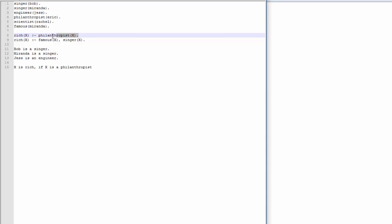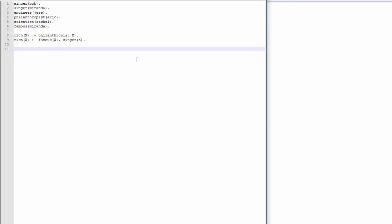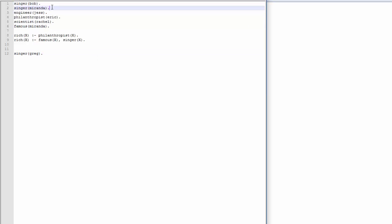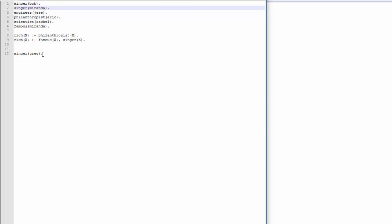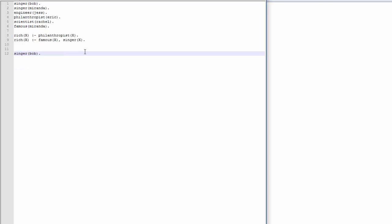Typically what happens is if you're going through it and you're trying to figure out if X is rich, but they're not a philanthropist, it will move on to the second conditional, the next conditional we'll find. So an example of something that we might ask Prolog with this knowledge base would be something like, is Greg a singer? This will come out as no, as false, because we don't have any Gregs in our knowledge base at all. Now if we did something like engineer Miranda, we have engineer and we have Miranda, but Miranda isn't an engineer, she's a singer. So this will also come out false. Now if we did something like singer Bob, Bob is a singer, definitely. It's the first line in our knowledge base, so that will pass for sure.